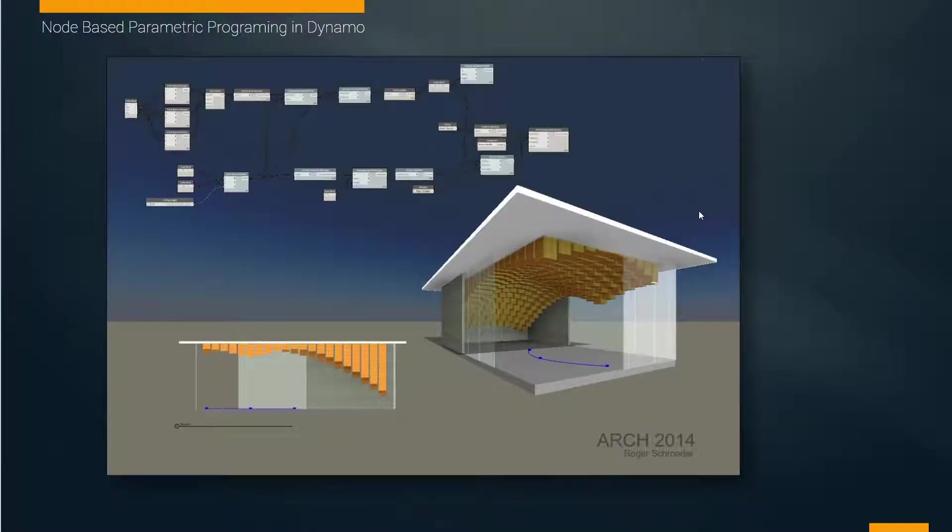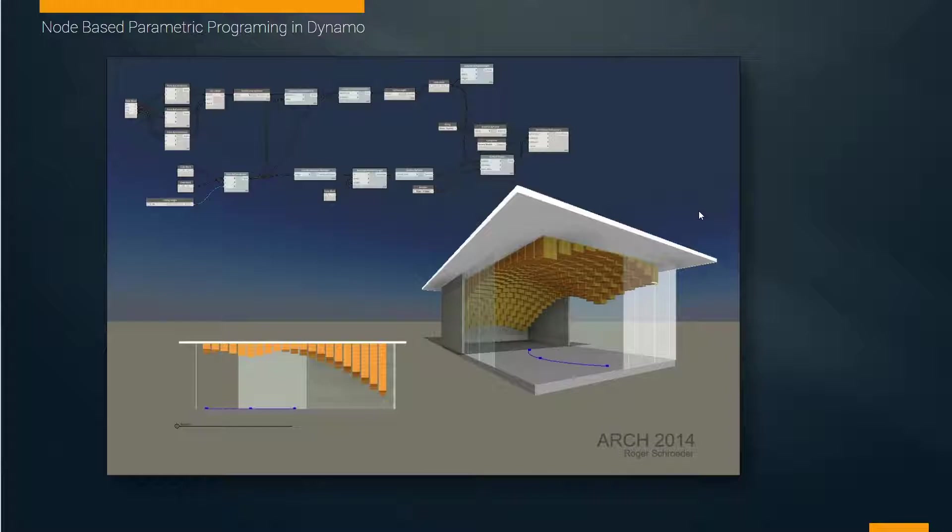In this second-to-last module, we're going to introduce you to node-based parametric programming. The idea being using math, geometry, and definitions of geometry to create our forms and our architecture.